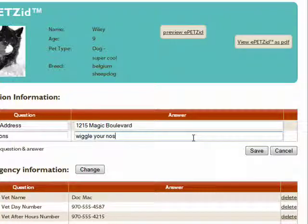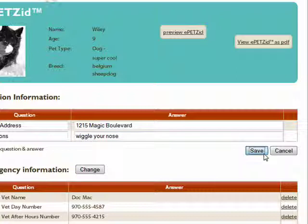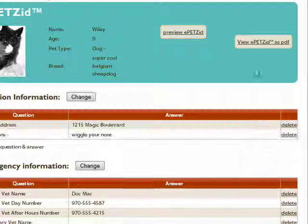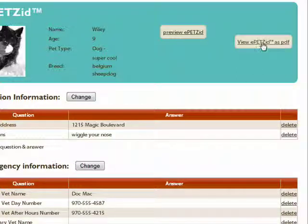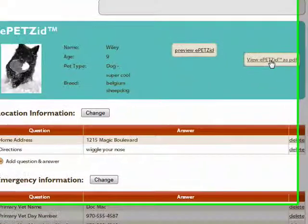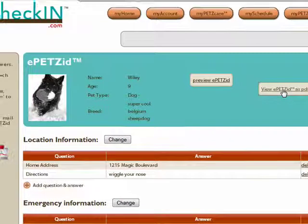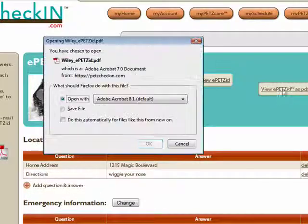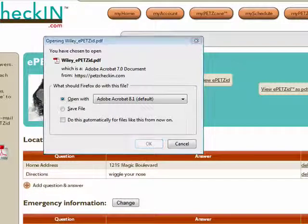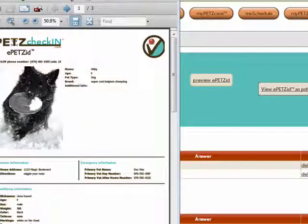Pet Sitters and PetsNet members will find the info useful. Click Save when you are done, then you can print or email the PDF and distribute it to your pet sitter, dog walker, and MyPetsNet.